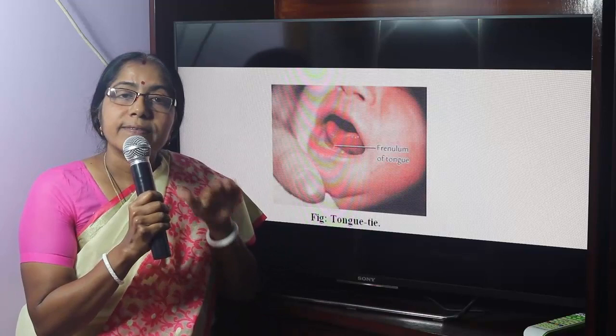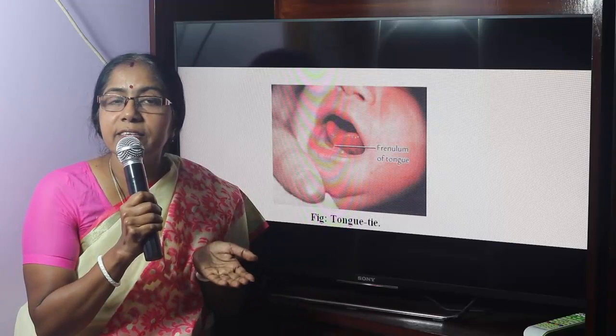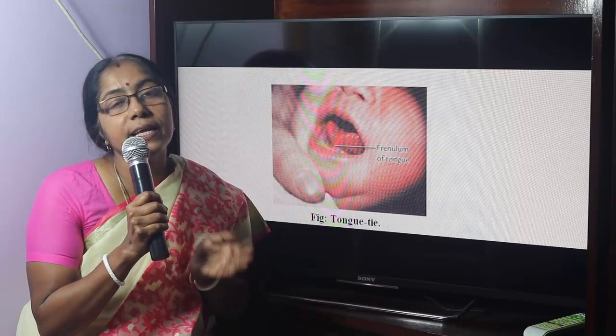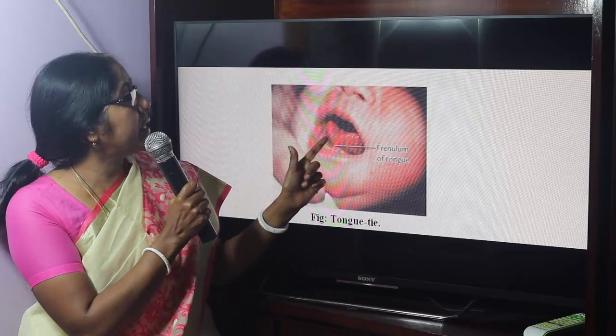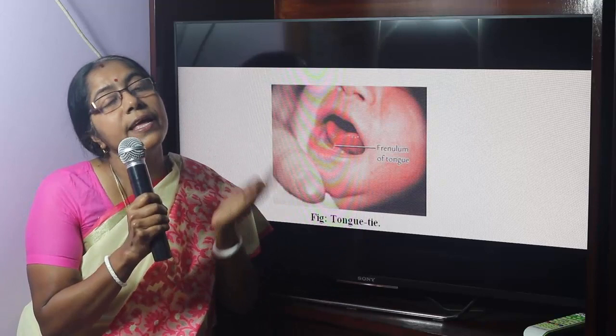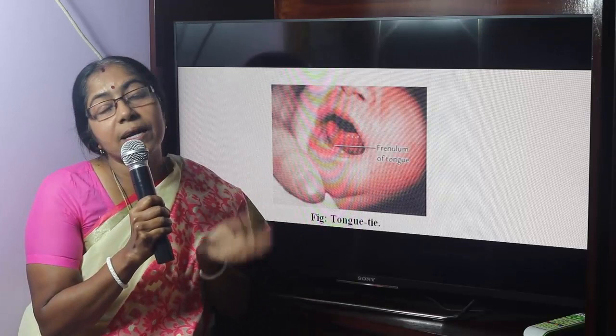During development, the tongue is attached to the floor of the mouth cavity. Extensive cell degeneration, or apoptosis — physiological cell death — takes place to free it. When this cell degeneration is incomplete, the tongue is not freed from the floor of the mouth cavity, resulting in ankyloglossia or tongue tie.